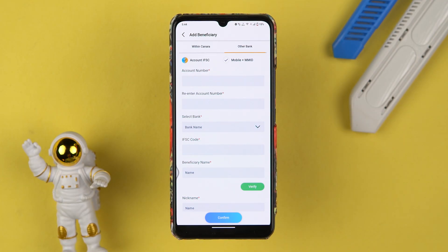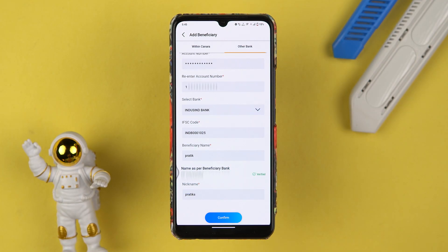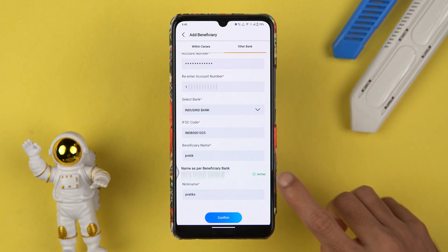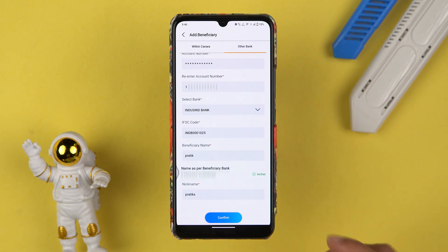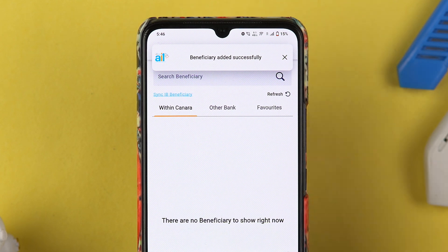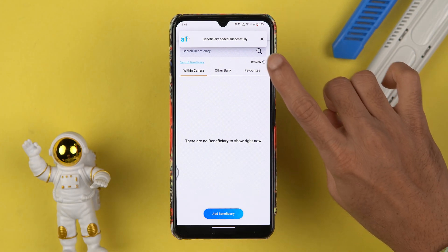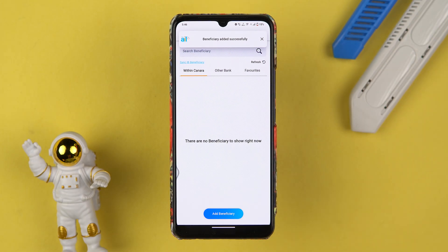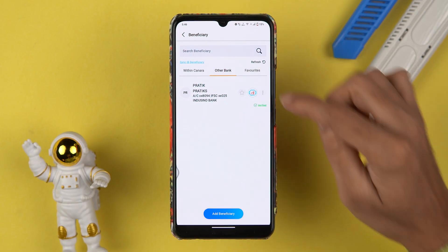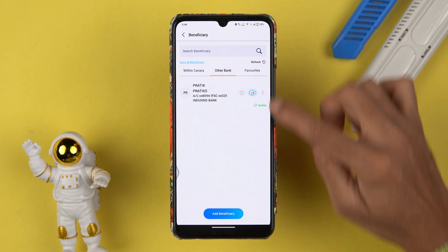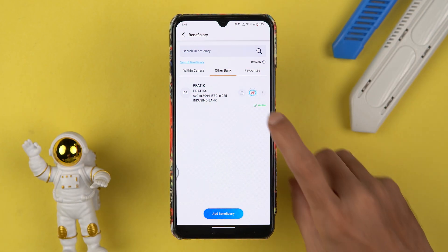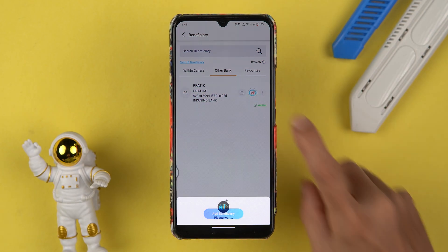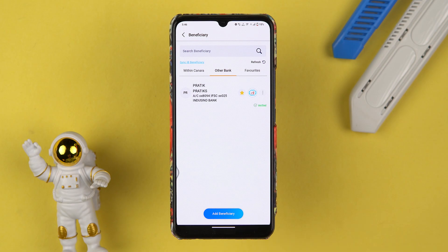I'm going to add an other bank account here. Once I fill up the details, you can see I have entered all the details and verification is complete. Select the Confirm option, and now you can see we have added the beneficiary account successfully. Because that account was of some other bank, if I go to 'Other Bank' I will be able to see that particular account.